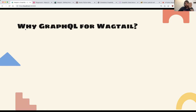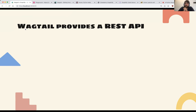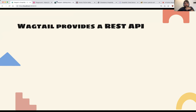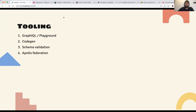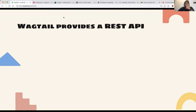Wagtail already provides a REST API, so you might not need GraphQL, especially if the REST API is good enough for you. I'm probably biased because I work on a GraphQL API and use it every day, so for me it's an obvious choice to use GraphQL with Wagtail. But the tooling — Codegen, schema validation, Apollo Federation — makes your life so much easier that I think it makes a lot of sense to use GraphQL with Wagtail.